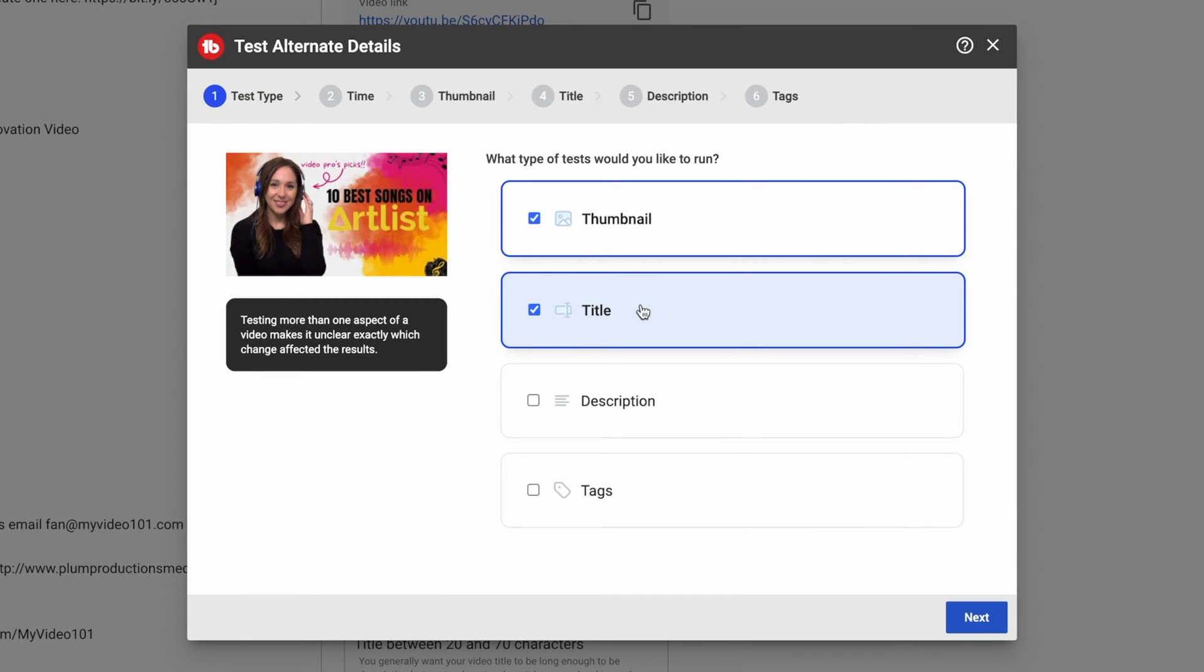So I would recommend just testing one element at a time. And honestly, I would test the thumbnail because that's really the visual thing that people choose to click on. So I would definitely start with the thumbnail.